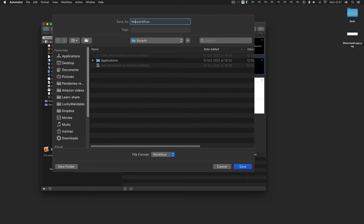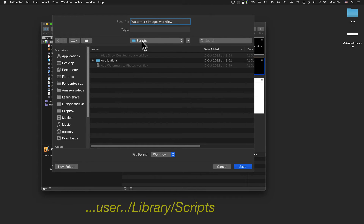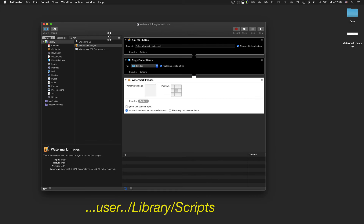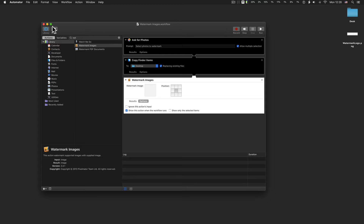Now save the workflow in the scripts folder. Give it a logical name and save it to the scripts folder. The scripts folder location is on your username library. Save and close Automator.